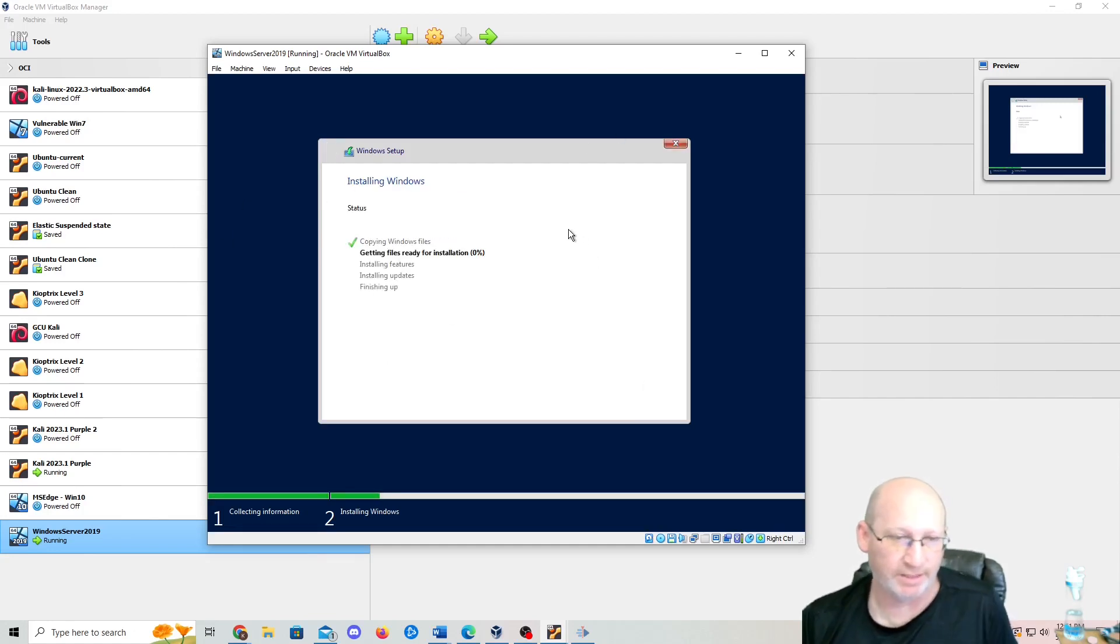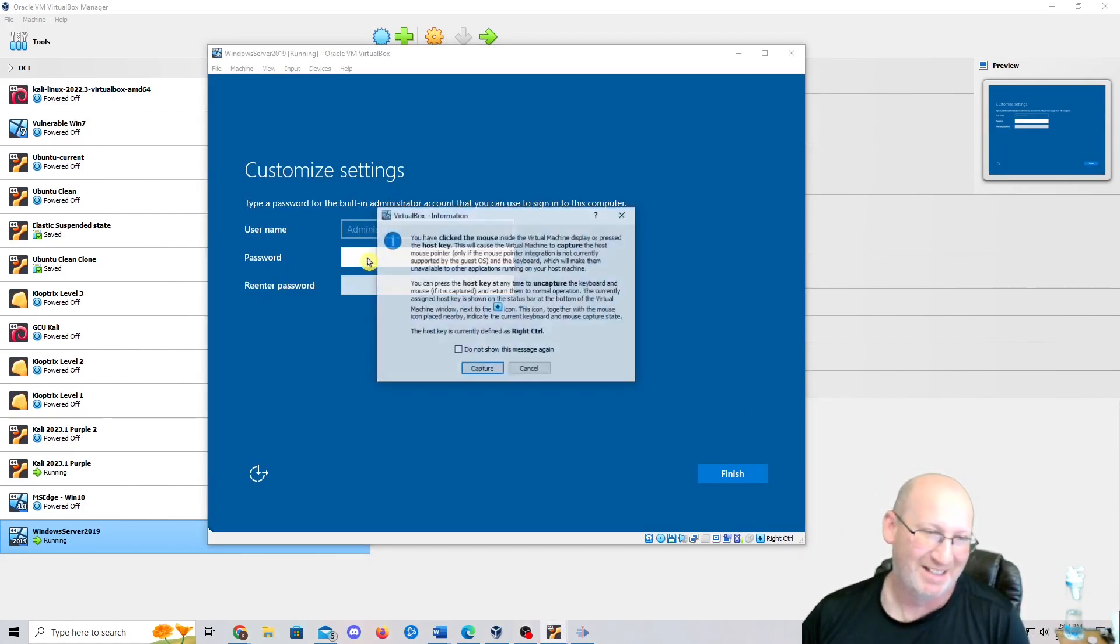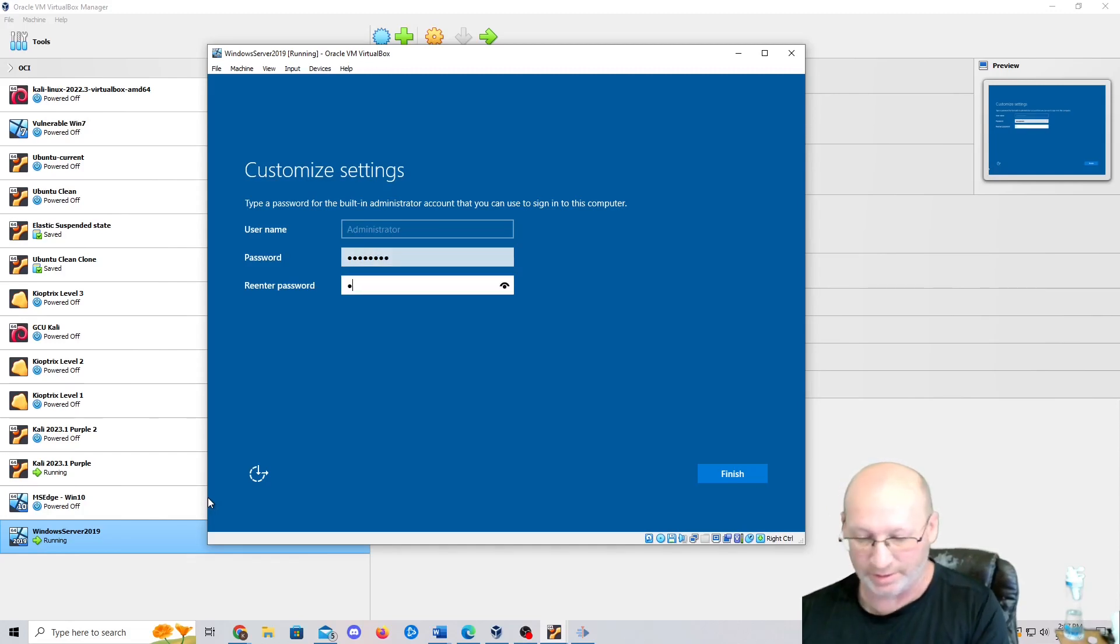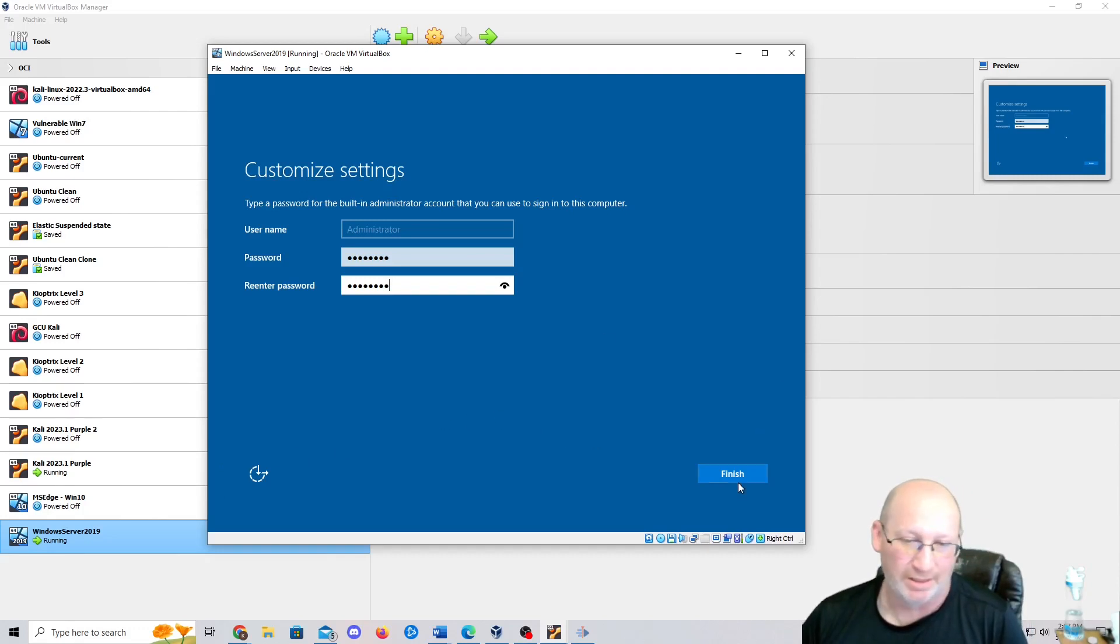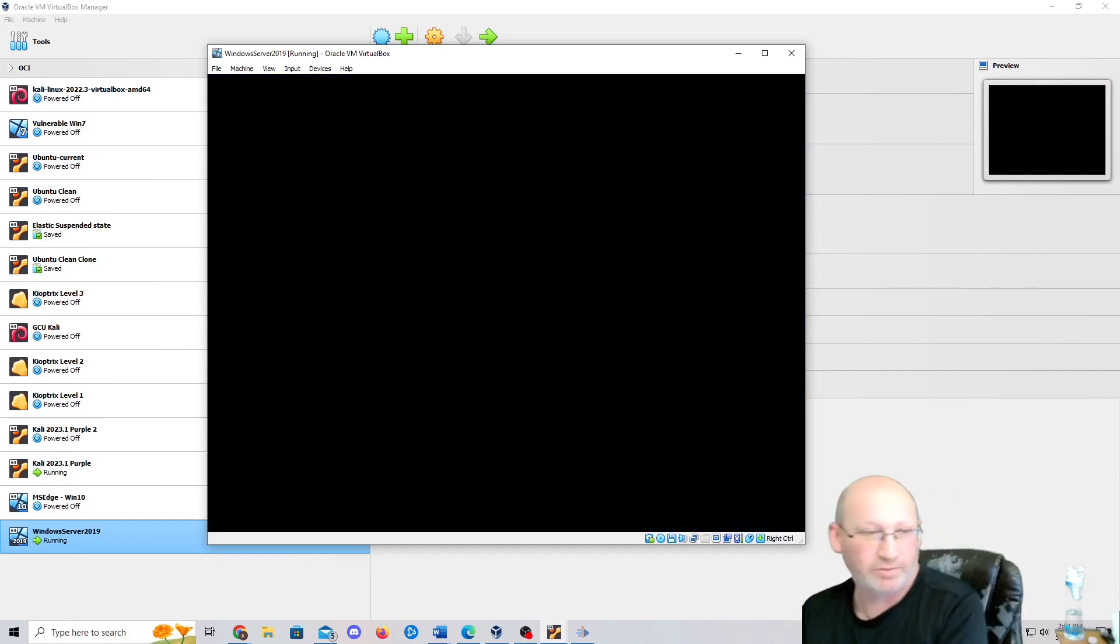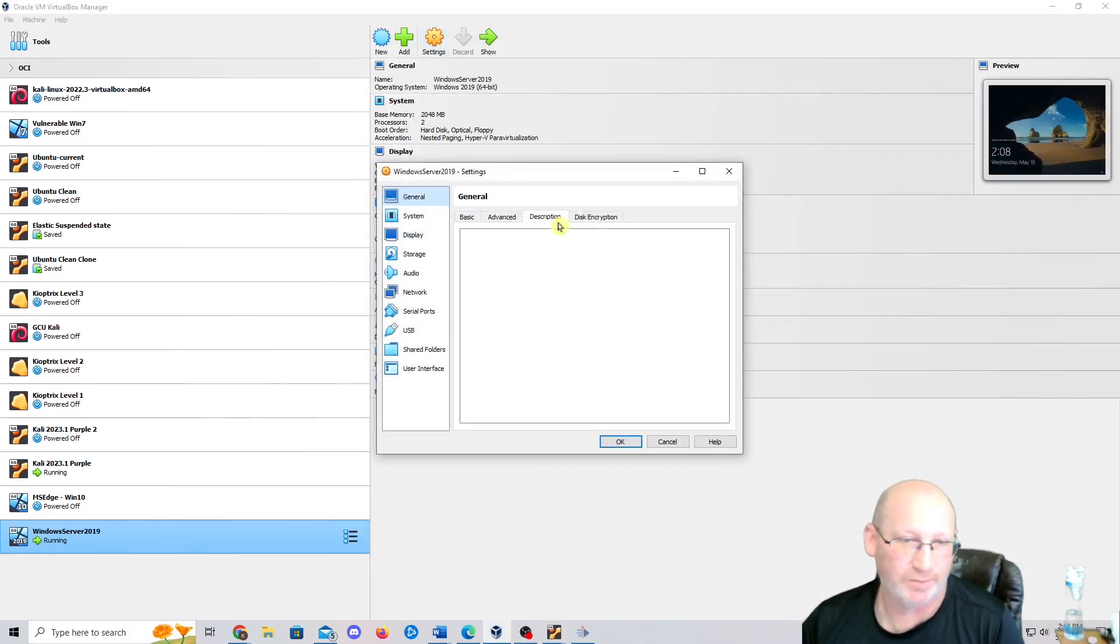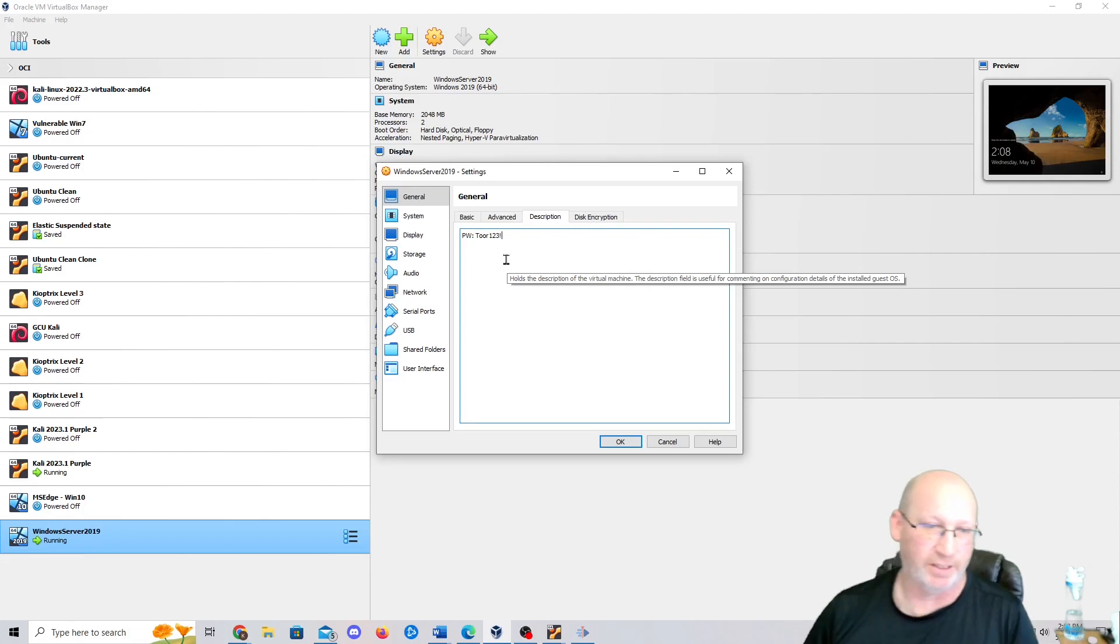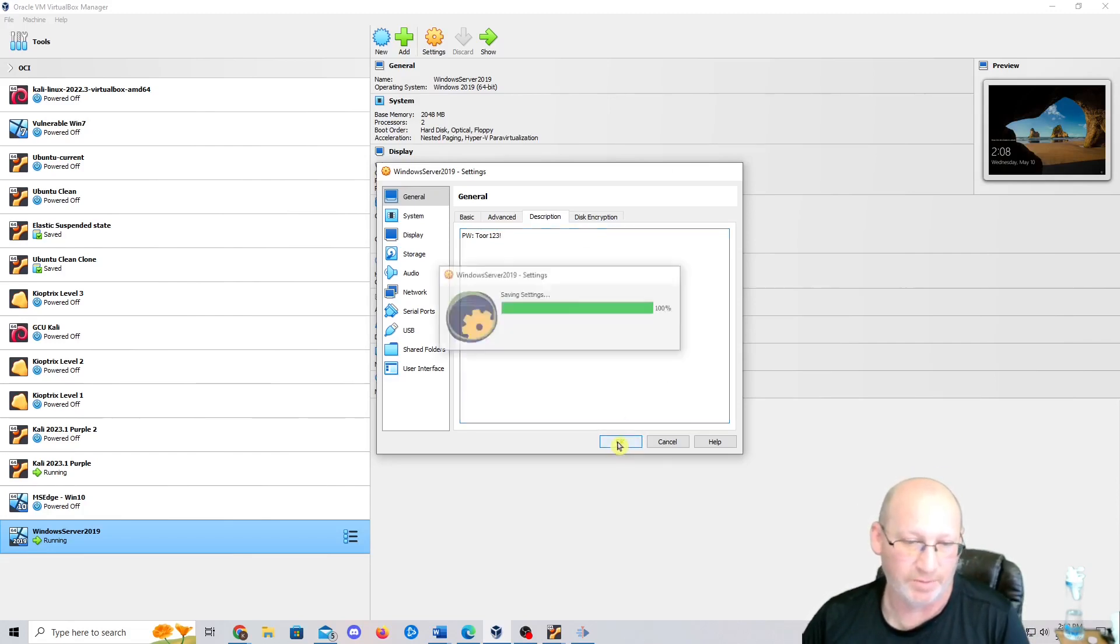Accept the license terms. We're going to go with a custom install for Windows, hit next, and it'll start loading up. This will take about 10 to 15 minutes depending on your processor speed. All right, so here we are. We're going to customize our settings, and I am going to use TOOR123 exclamation mark as the password. Obviously, I'm only using this type of password on a lab. If it was a regular password, I would definitely not be using something so easily hacked.